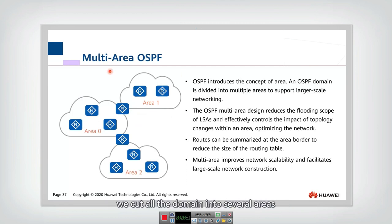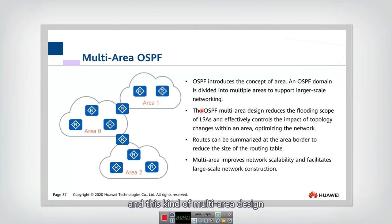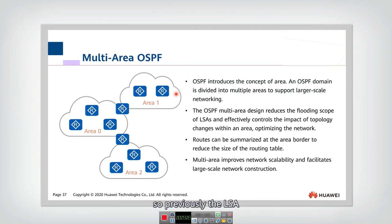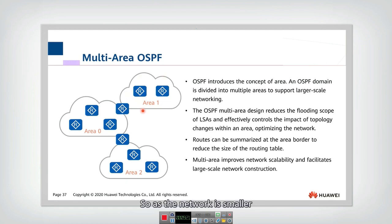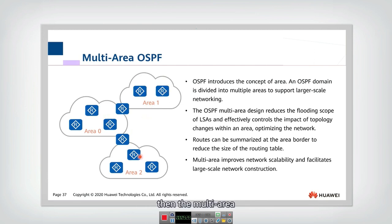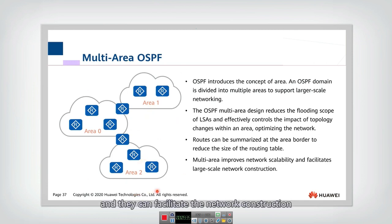The idea is to cut the domain into several areas — for example, area 0, 1, and 2. This multi-area design reduces the flooding scope of LSA. Previously, LSAs would flood all over the network; now they are only flooded within each area. Routes are also calculated within each area. With a smaller network scope, calculation is much easier. Multi-area improves network scalability, supporting very large network sizes and facilitating network construction in large-scale networks.